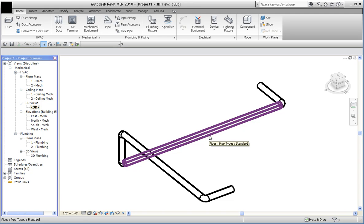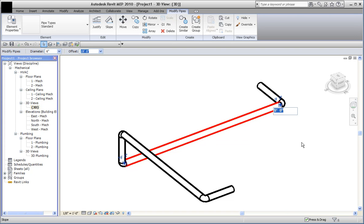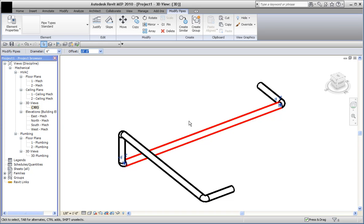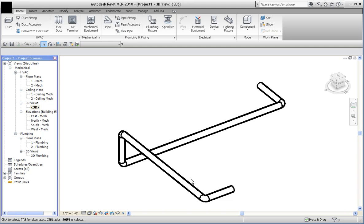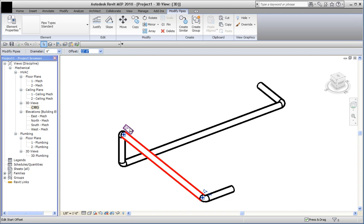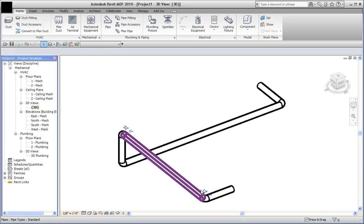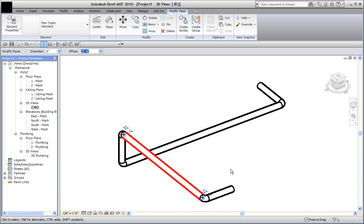So something strange happens every once in a while. Grab a pipe like this — I look at the temporary dimension that shows up over here. It says 9 feet here, and then you look at this other end, it says 19 feet. Yikes! What's going on there? Why is the offset so strange? So you look at the properties — it's based on level 1, but it's got an offset of 19. I go grab this pipe, it says 22 and this one says 12. That's kind of weird too. Look at this one: 12 and 22.